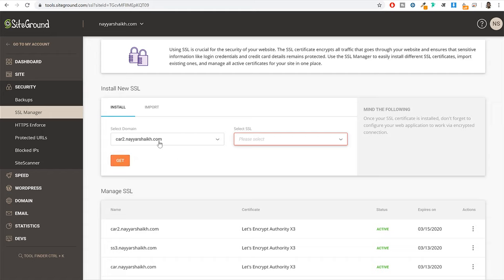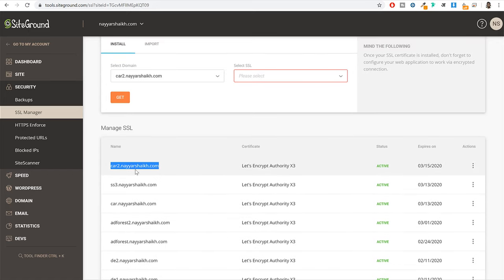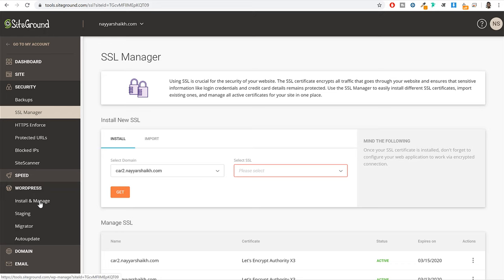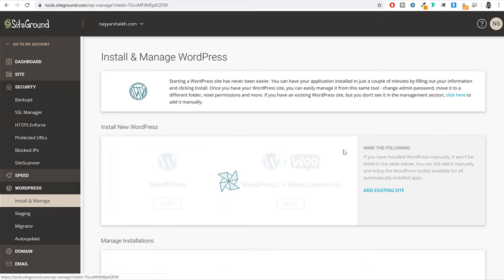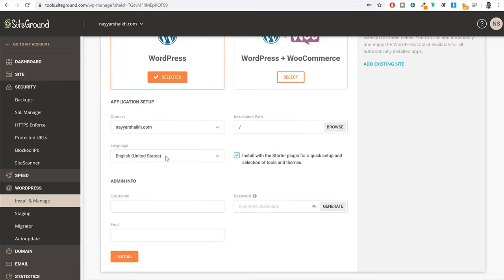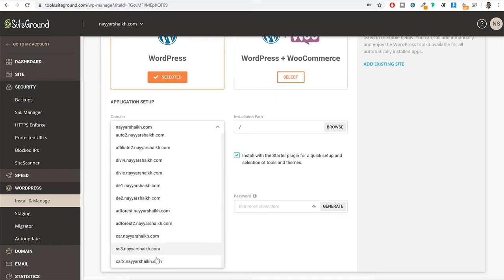SSL is already installed on this domain as you can see — at the bottom it shows the domain name and SSL is currently active. Once you have successfully installed SSL, click on the WordPress option and then click on install and manage. We can now install WordPress on that domain. First you have to select WordPress — not WordPress plus WooCommerce. Select the WordPress option. Then from here, select the domain name on which you want to install WordPress.